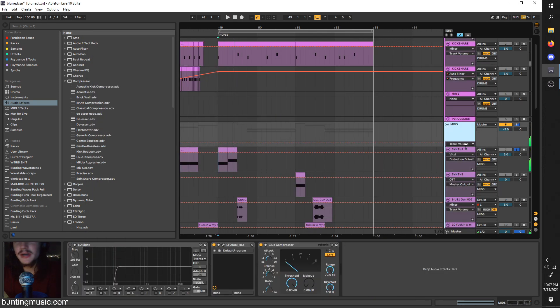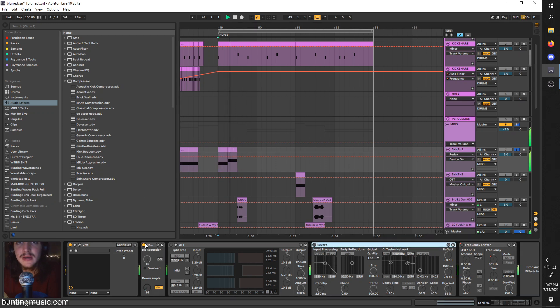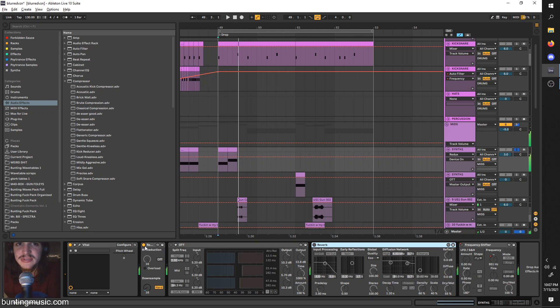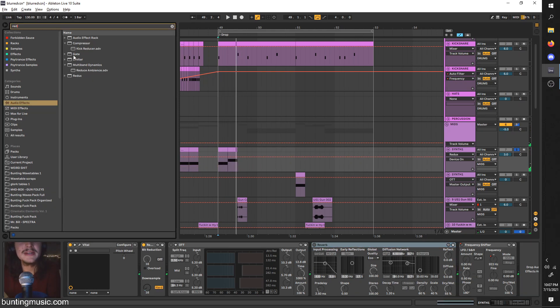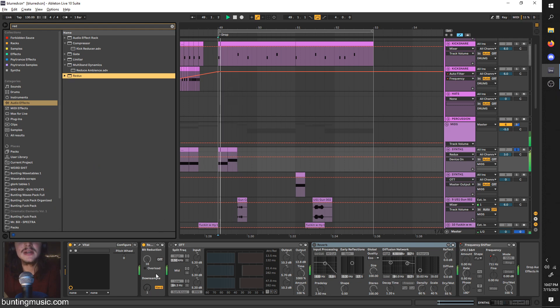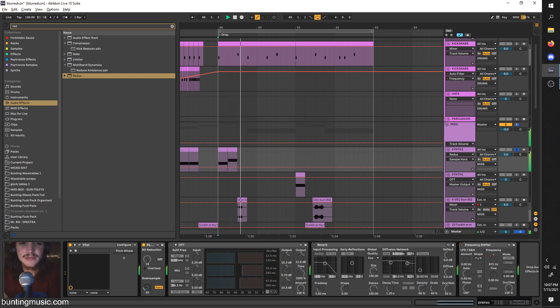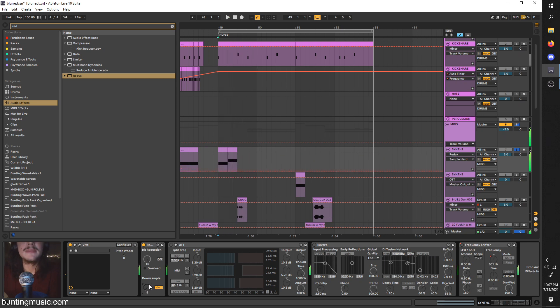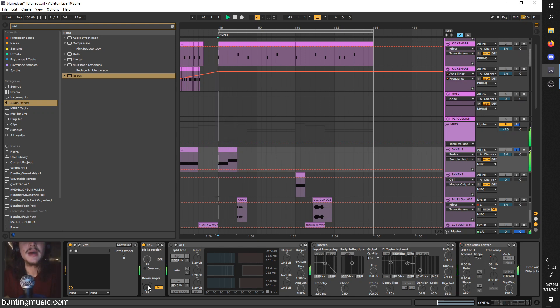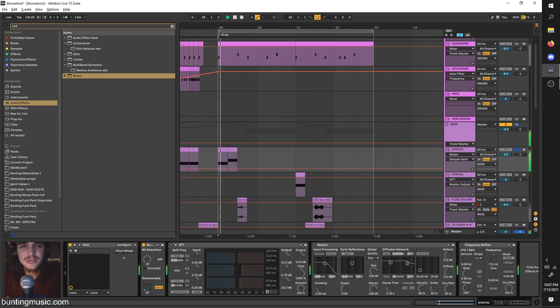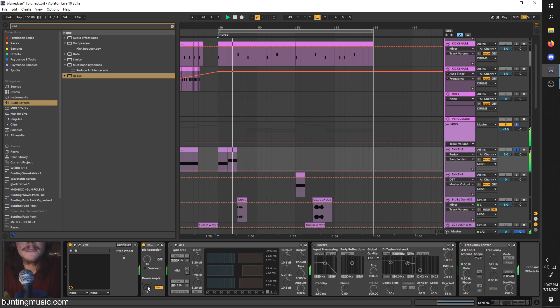But I added some extra effects on top to add some spice. One effect you'll hear in a lot of Blurred Vision stuff is this Redux. Now basically, what Redux does, if I drag it on, Ableton Redux is a downsample which basically just does whatever the heck that is. It makes it sound kind of old, 8-bit, and kind of gritty and screechy.